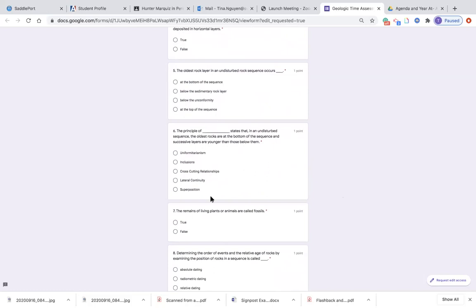Number six: the principle of blank states that in an undisturbed sequence, the oldest rocks are at the bottom and successive layers are younger than those below them. Is it the principle of uniformitarianism, the principle of inclusions, the principle of cross-cutting relationships, the principle of lateral continuity, or the principle of superposition?